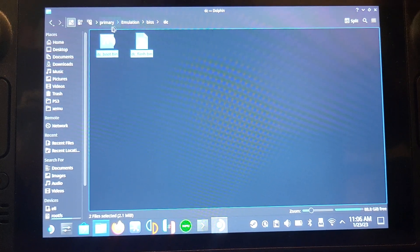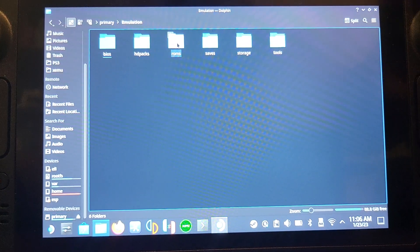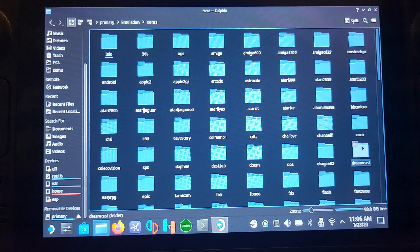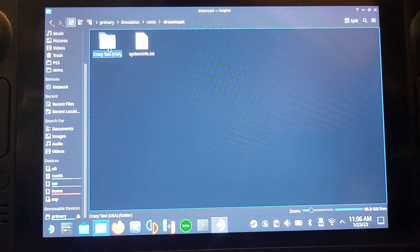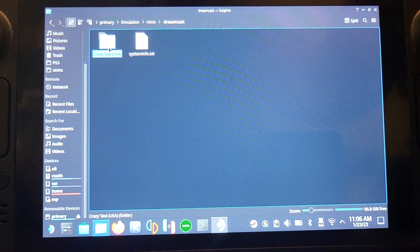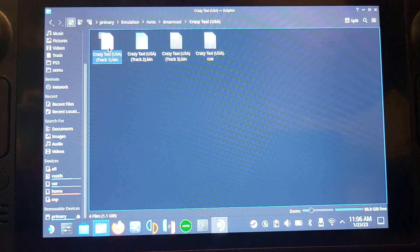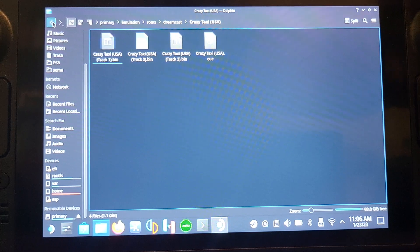Now let me show you the games folder. Go to Emulation, then ROMs, then find Dreamcast. You just put your game folder in here — it will have a bunch of .bin files and a .cue file. Just put it all in here.